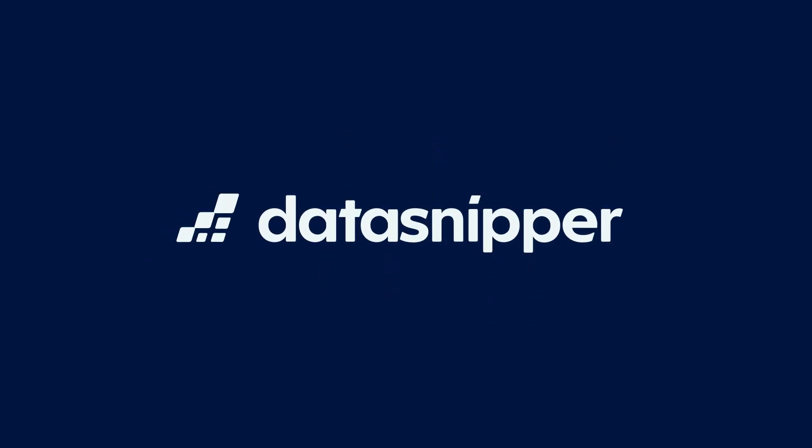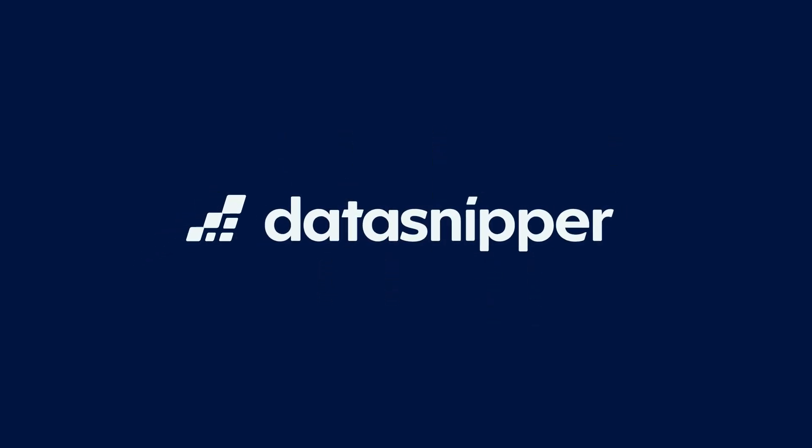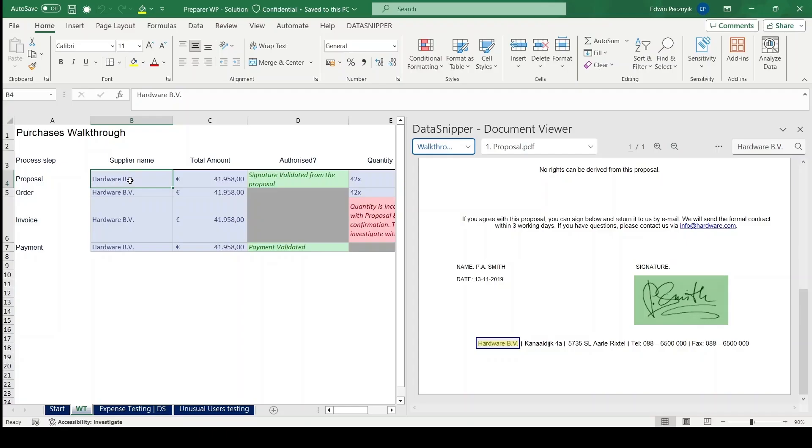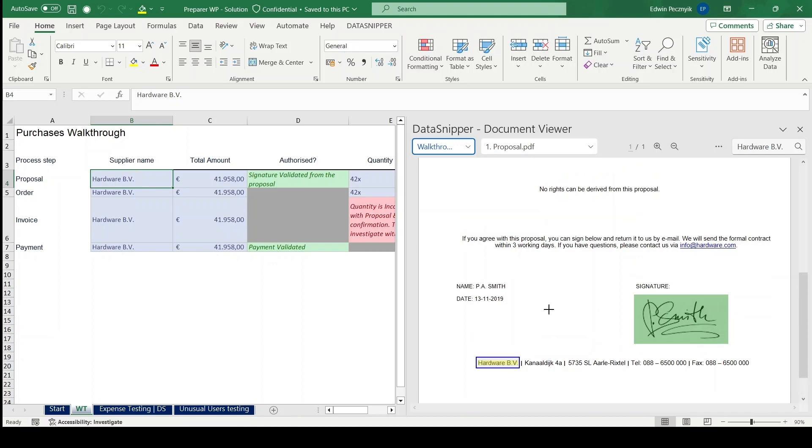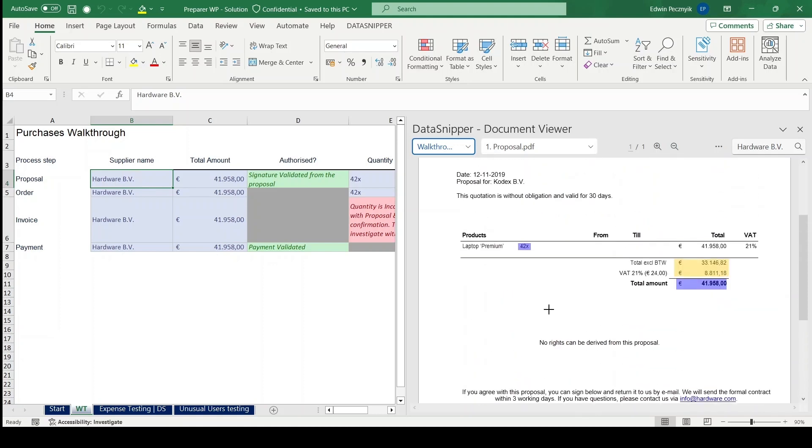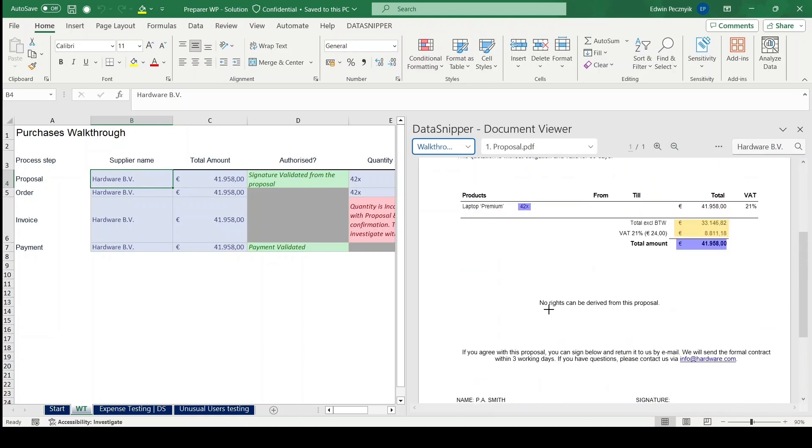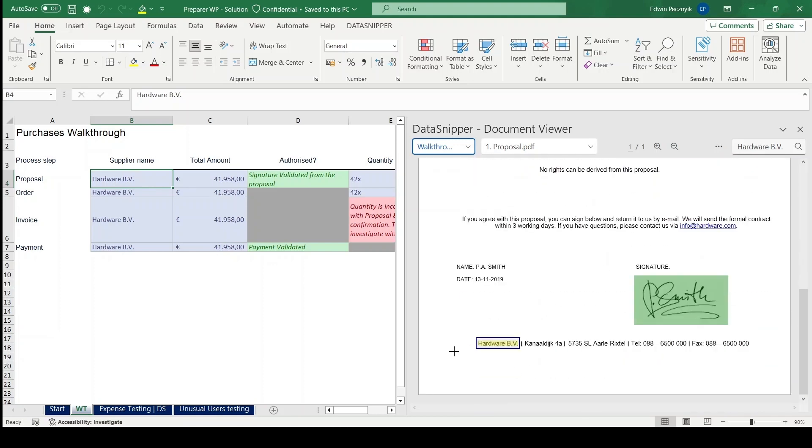Welcome everyone! In this video, we'll go over the typical tasks of a reviewer and how Data Snipper rapidly improves the efficiency of the process.